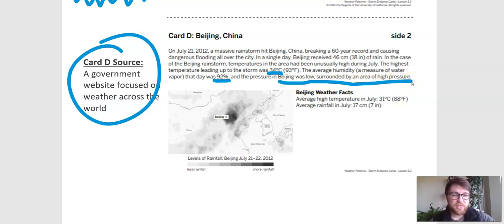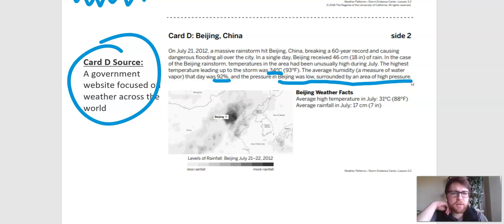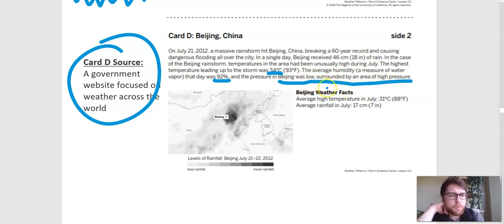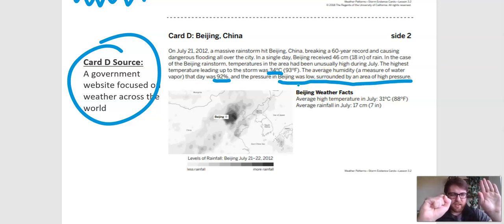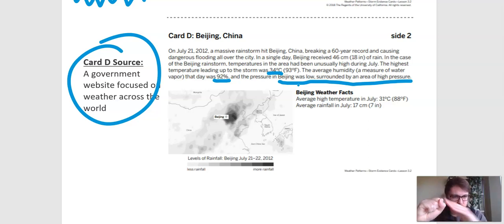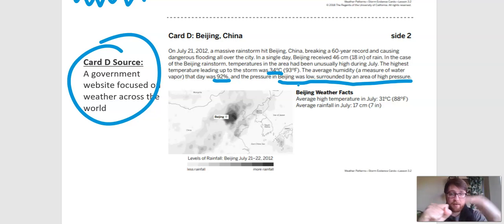The pressure in Beijing was low, and the surrounding air pressure was high. We learned in that last lesson that when you have low pressure in one area and high pressure in another area, the wind is going to blow towards the low pressure. So that means it was really windy in Beijing that day.